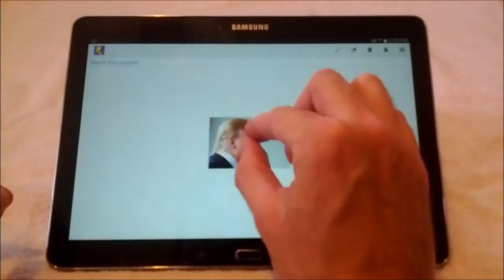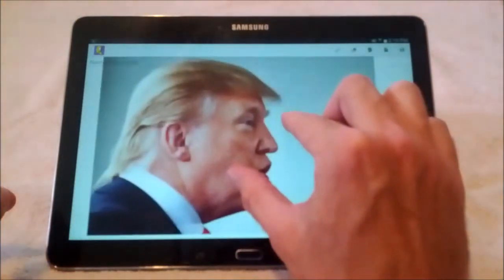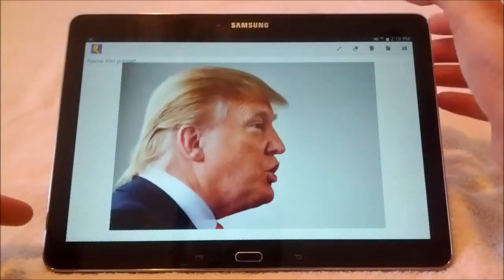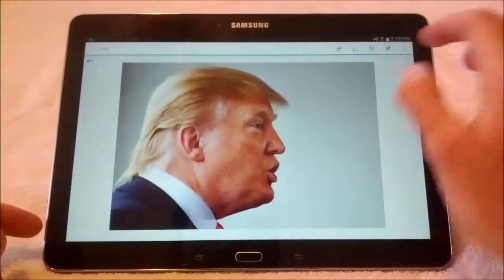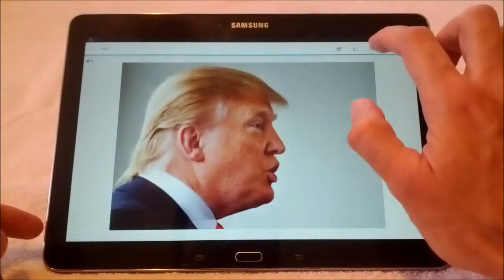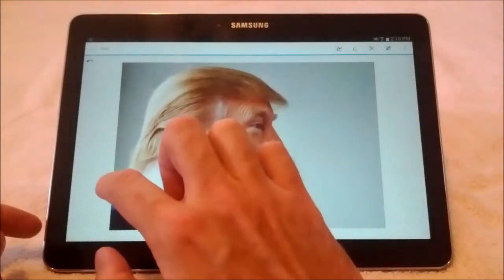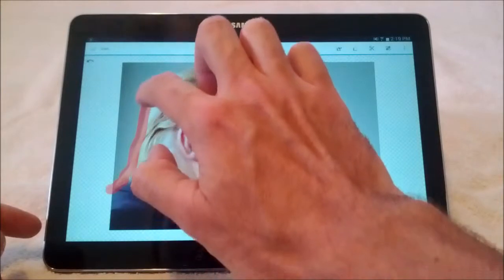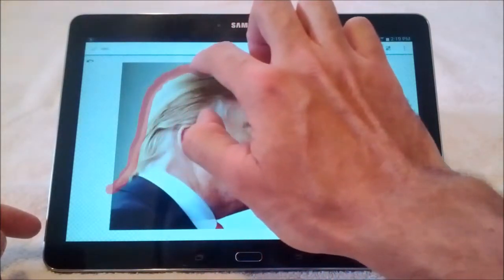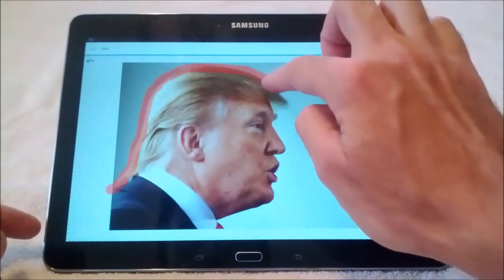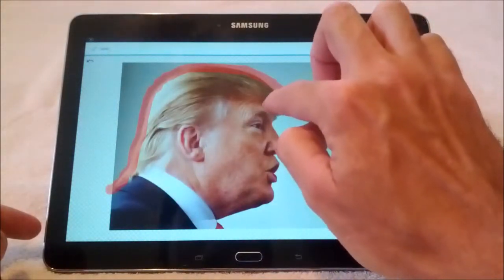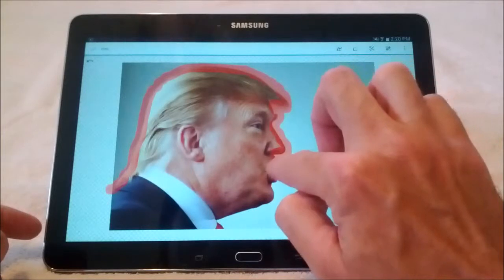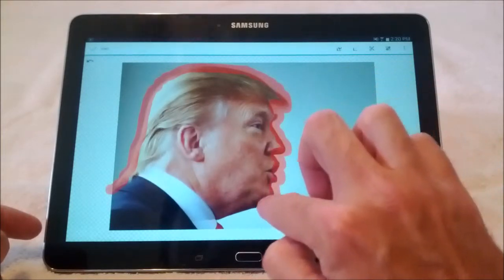Here's a nice one of Donald Trump. You just need to edit out the background. There are a couple of tools you can use for that. I'm going to use this cutting tool right here. Basically all I have to do is outline the part of the image that I want. The more careful you are, the better, and it will cut out the image removing the background.